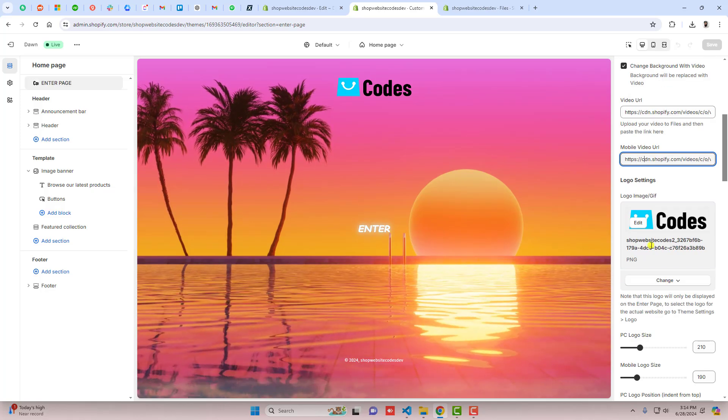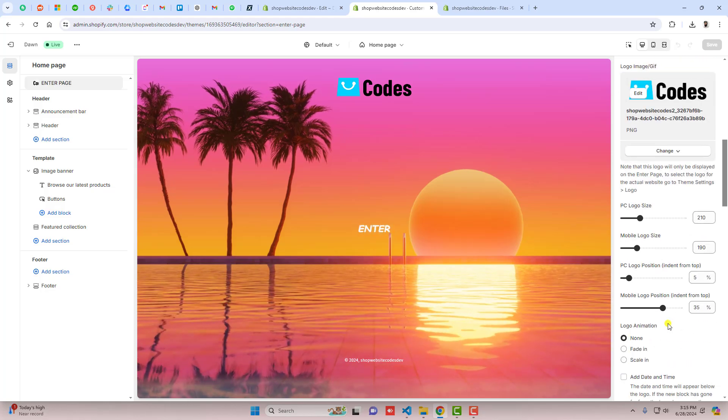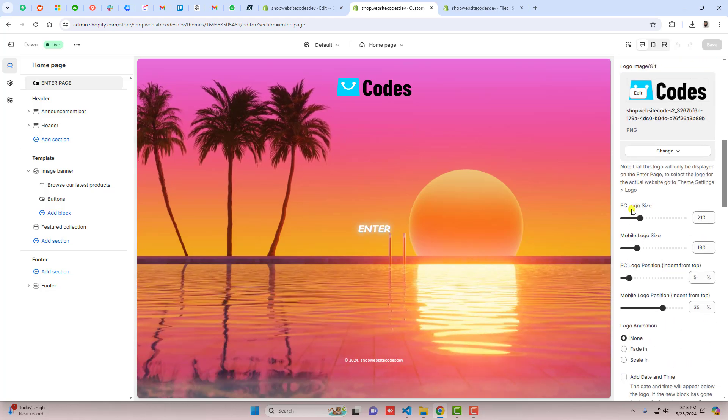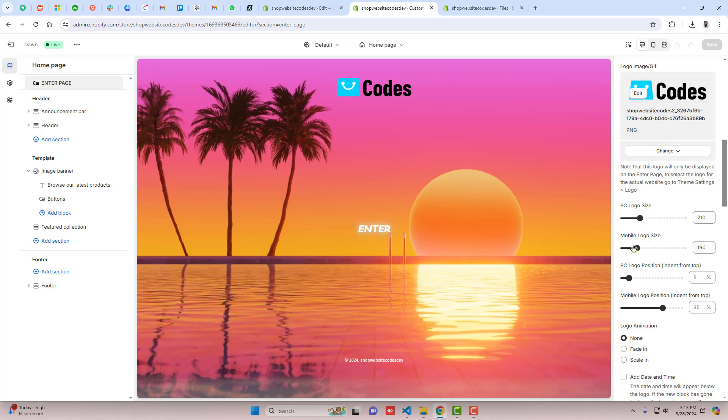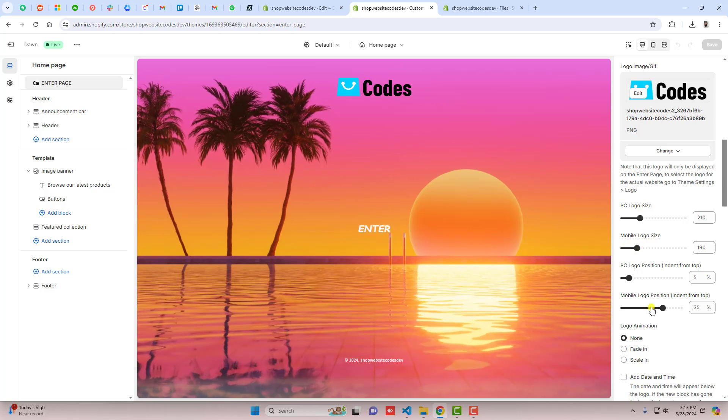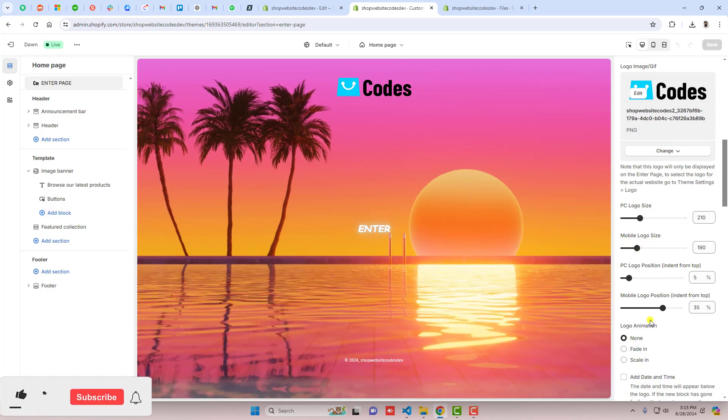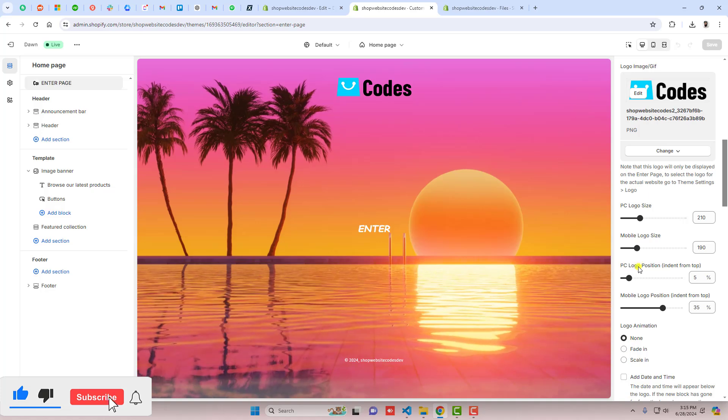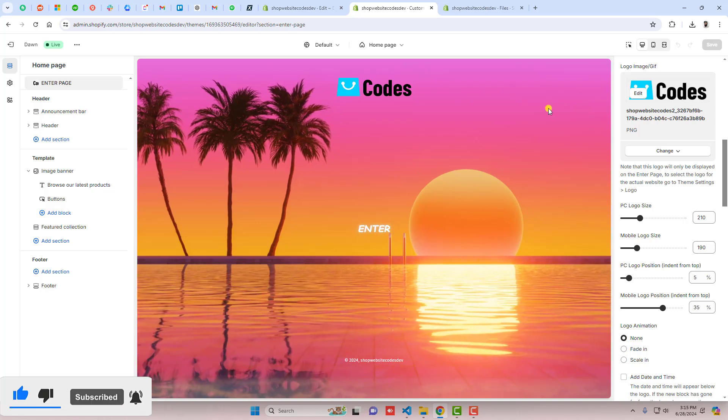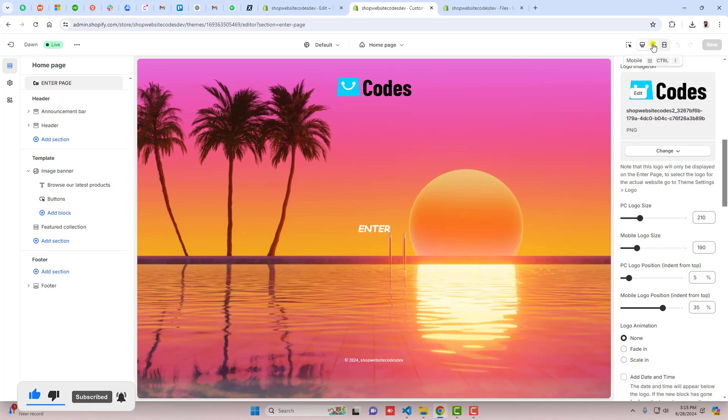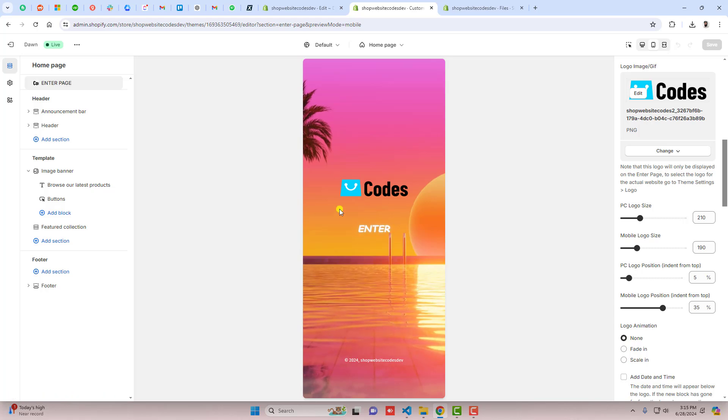You can also upload the logo here and you can also increase the size of the logo for the desktop view as well as for the mobile view. Other than that, we also have the position of logo.